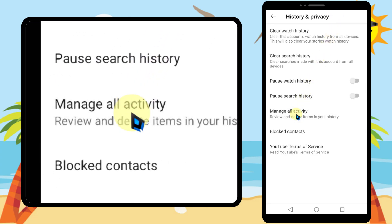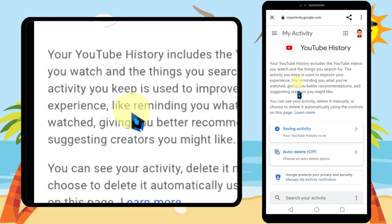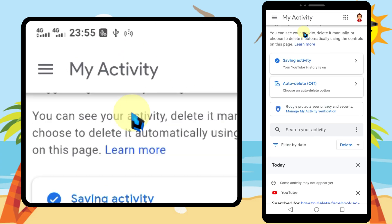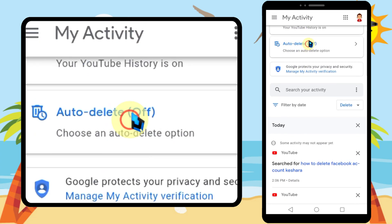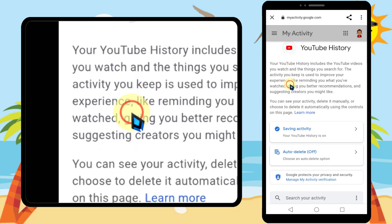Tap Manage All Activity. Here you can see all your activity. To go to comment history, proceed to the next step.